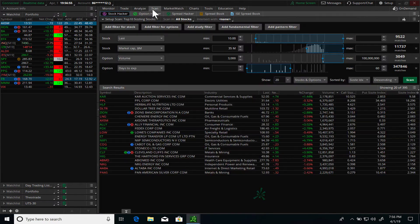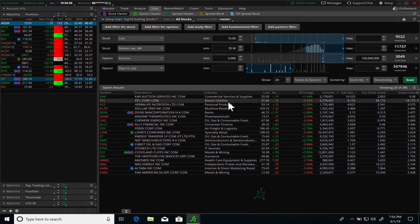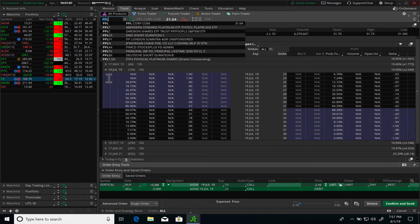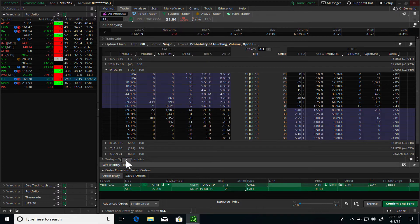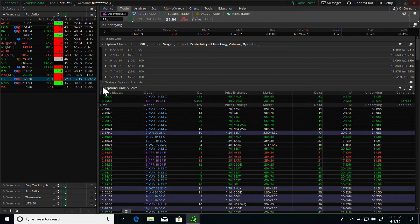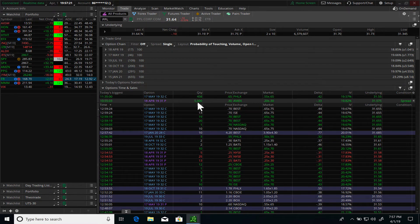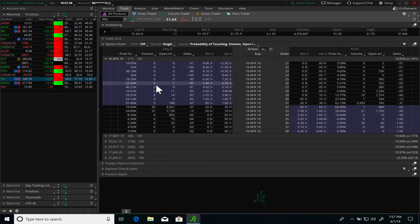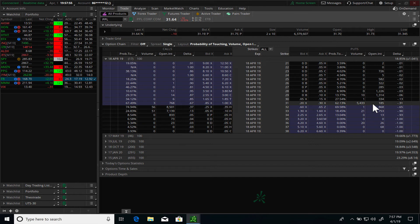Let's look at another example. Going back into the scanner, the next stock I want to look at is PPL, which is a utility company. Doing the same analysis — going into the trade, then into the option time and sales — scanning through quickly, you can see there was a lot of 5,000, also equivalent to half a million in actual shares. This was a put that was bought for April 19th at the $31 strike price. Going back into the option chain, you can see this was a net new position — the volume exceeds the open interest, confirming they opened a new position.